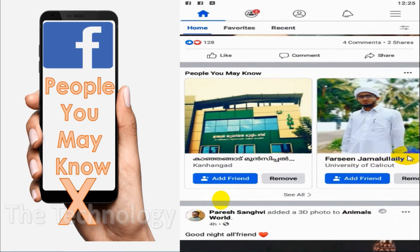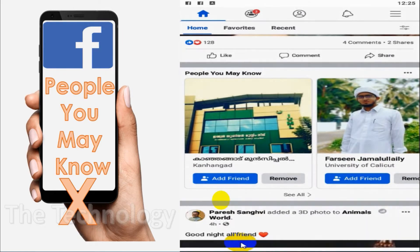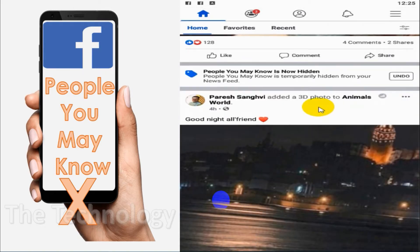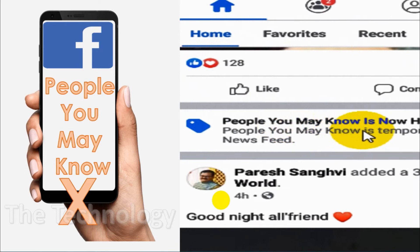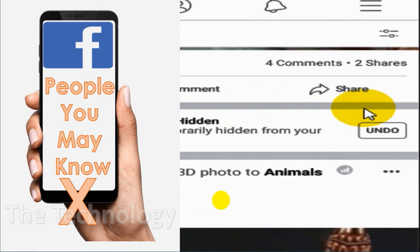So suppose you see a window like this — we don't need this anymore, we don't want to see 'People You May Know'. Click on the three dots which is on the right side of 'People You May Know' and just click on 'Hide'. It's now showing that 'People You May Know' is now hidden from your timeline.